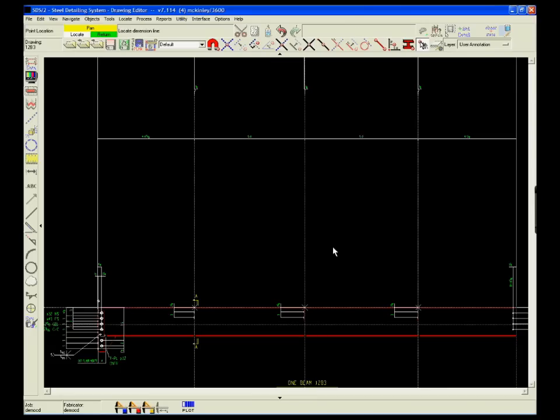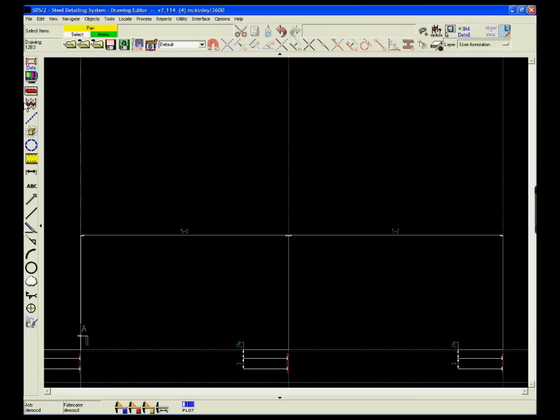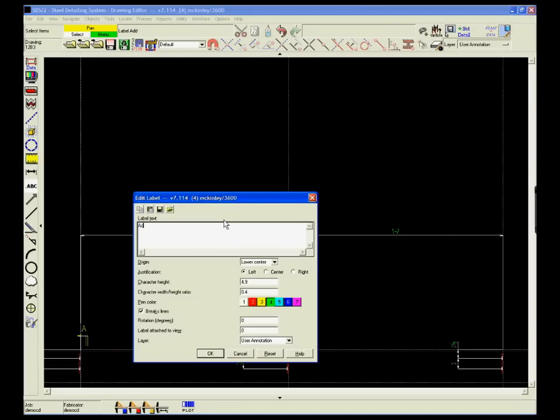To add dimensions, click the points that need to be added. Identify the dimensions or labels and place them on the drawing.